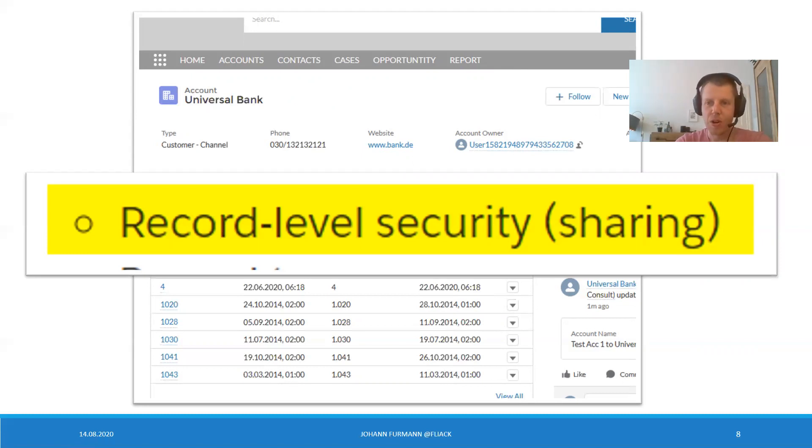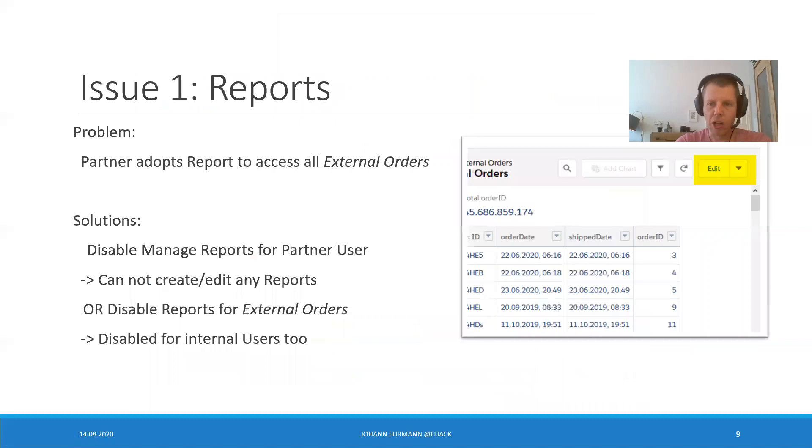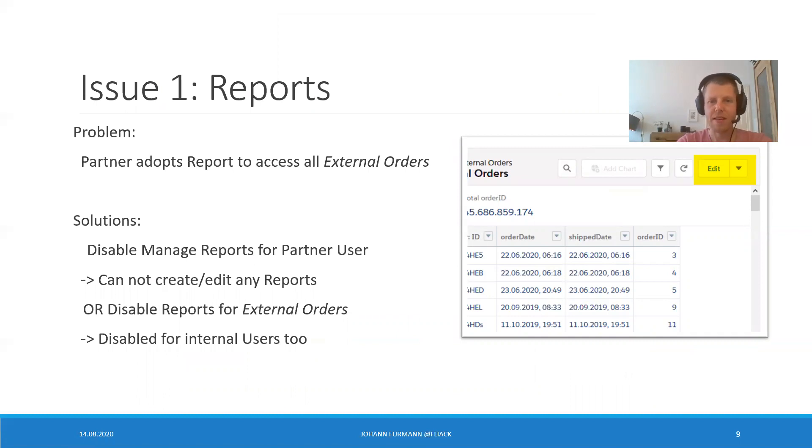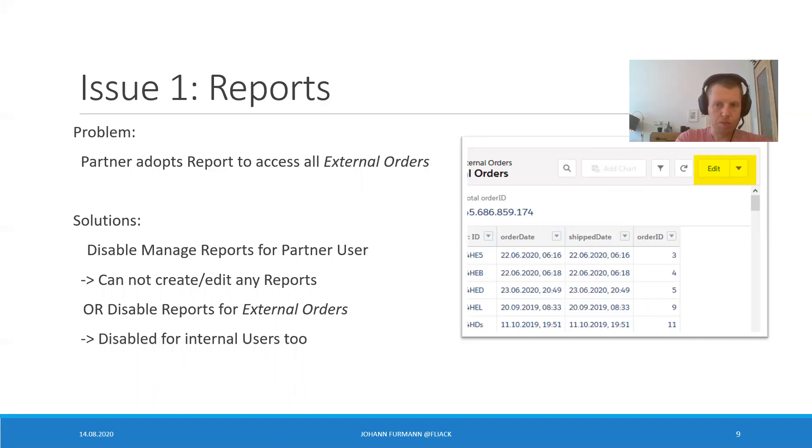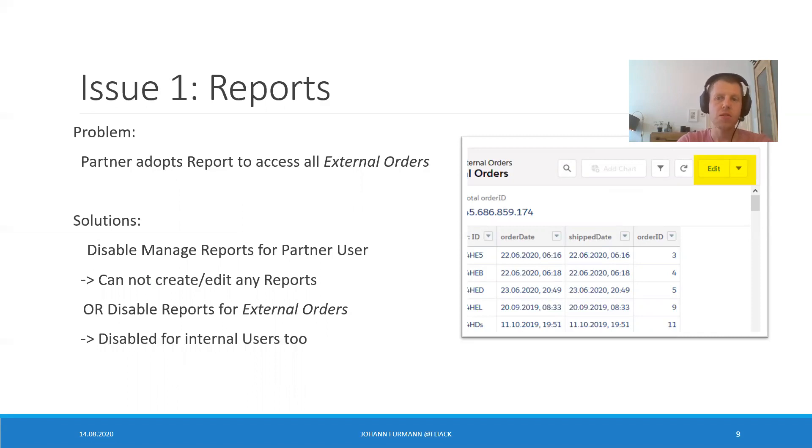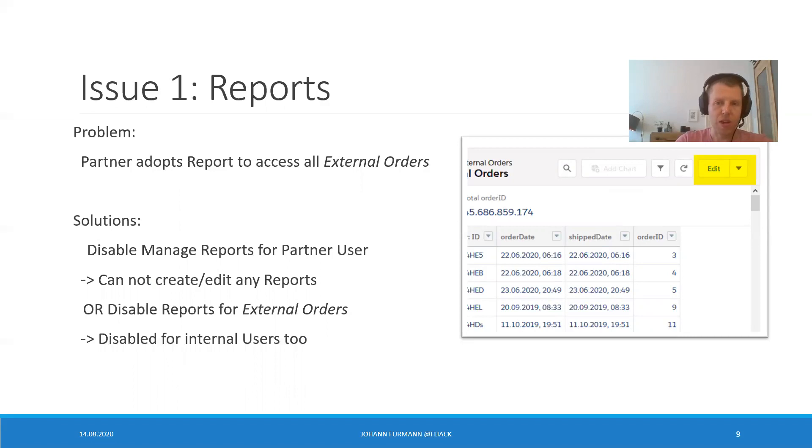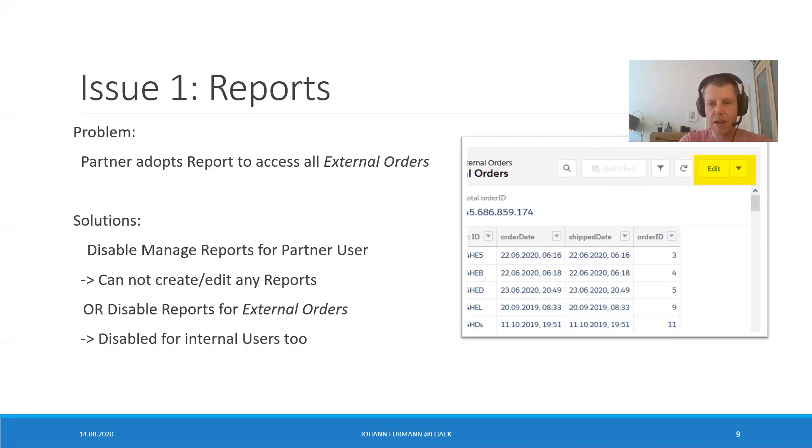No, let's be honest. We are not fine. First one is really obvious. Partners adopt a report to access all external orders. It's super simple. I mean, they have to manage reports. And since it's public, they can access every single order. We can do something about it. We should be safe. We disable either manage reports for partner users, so they can only use the reports we provide them. Not optimal, but okay. Or, we disable reports for external orders completely. Okay. Disabled for internal users as well, but hey, we should be safe. Rather safe than sorry. We are talking about orders here.